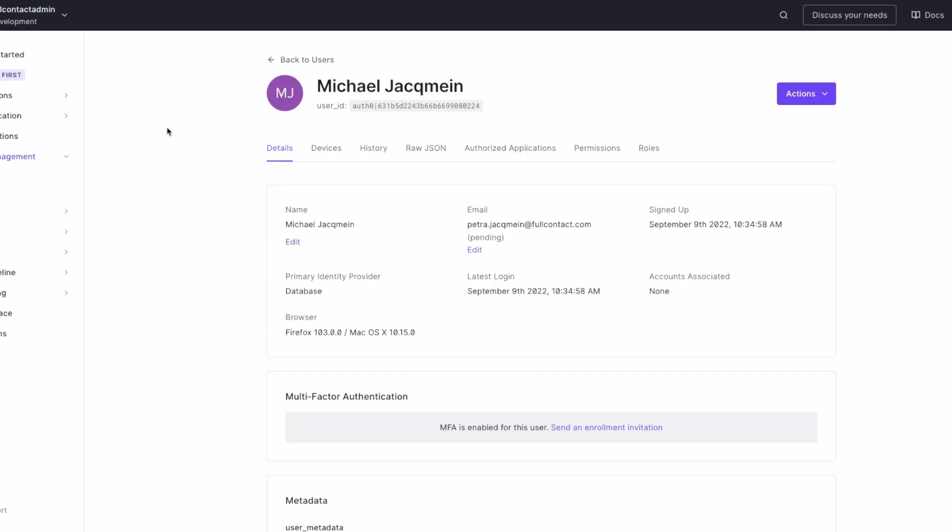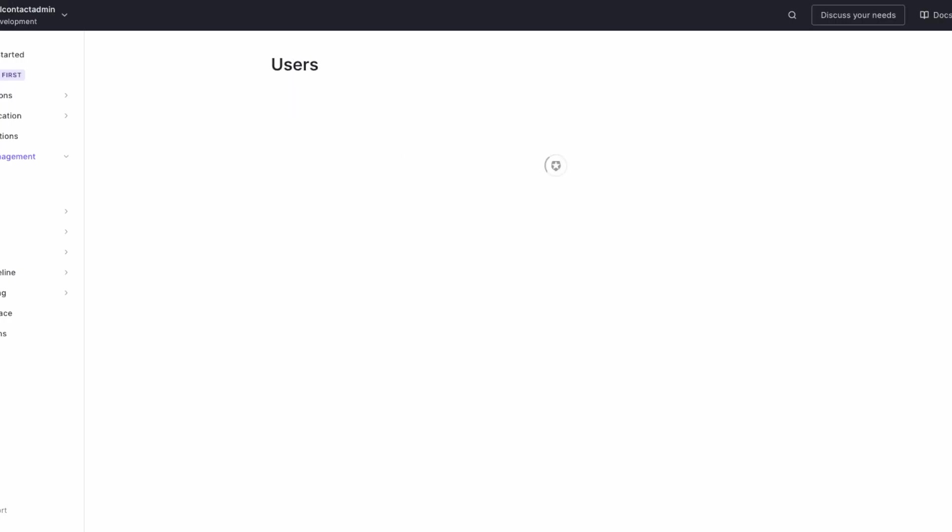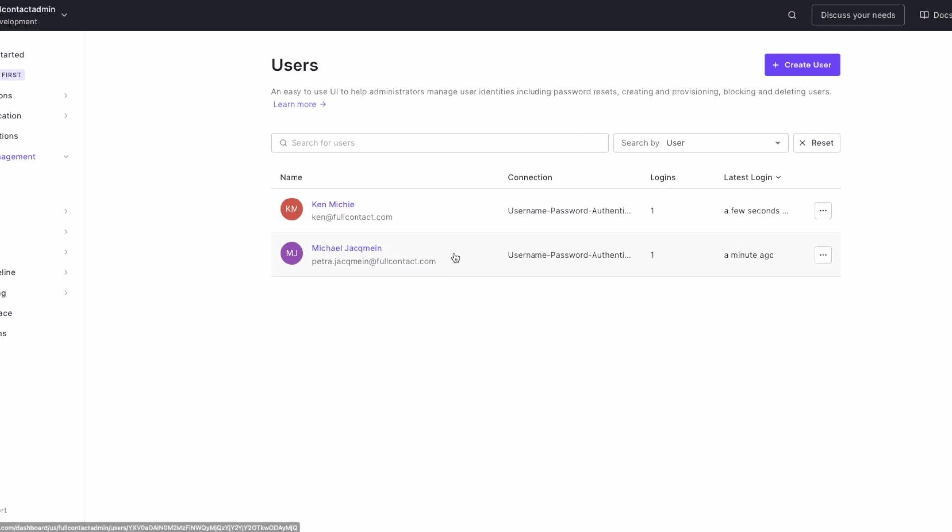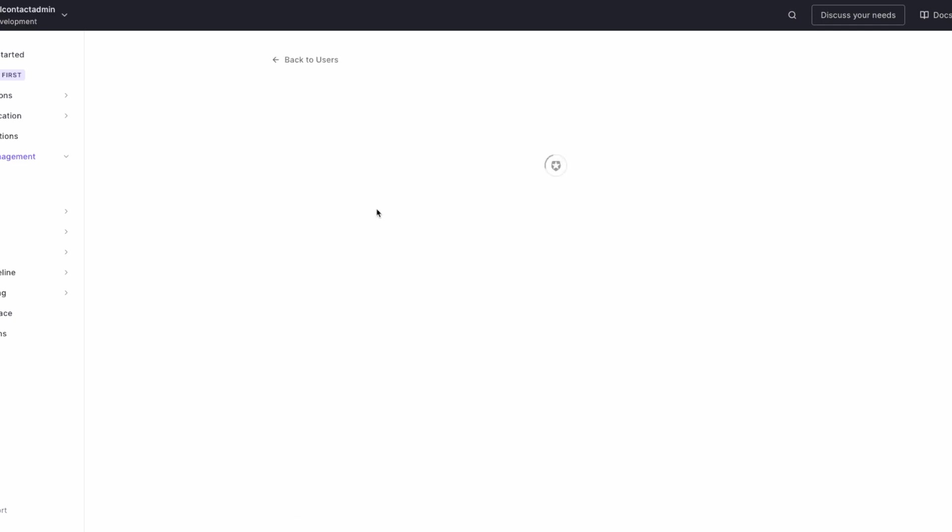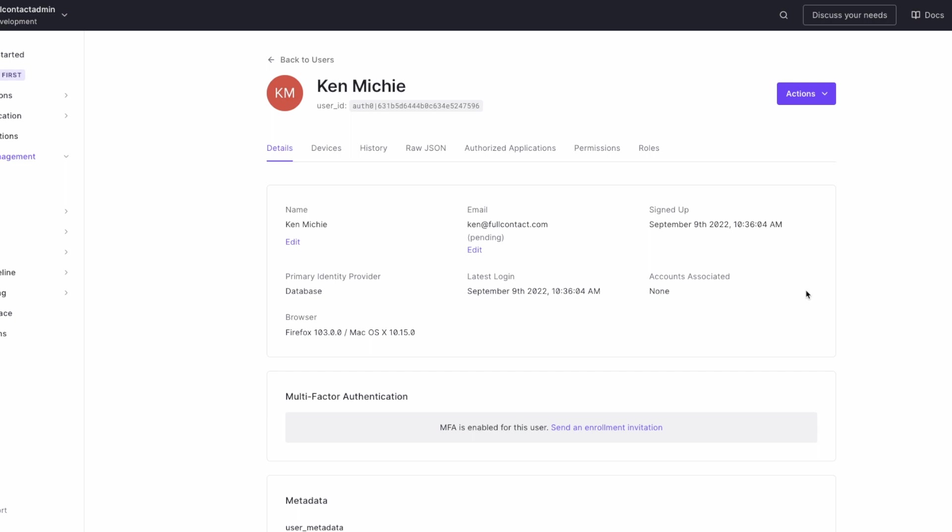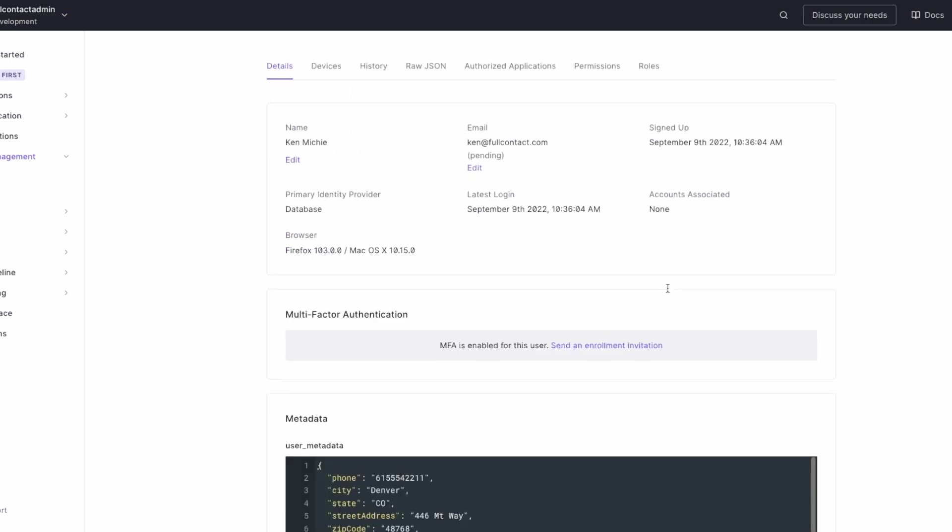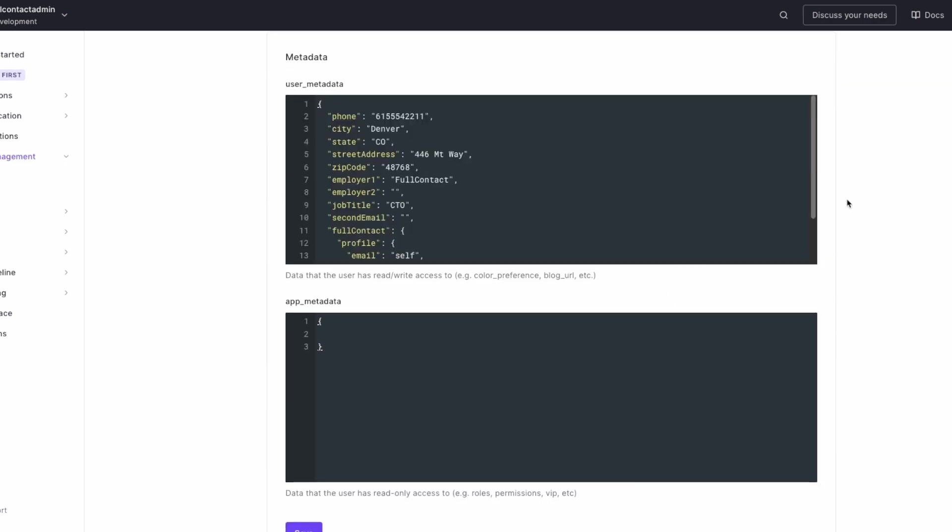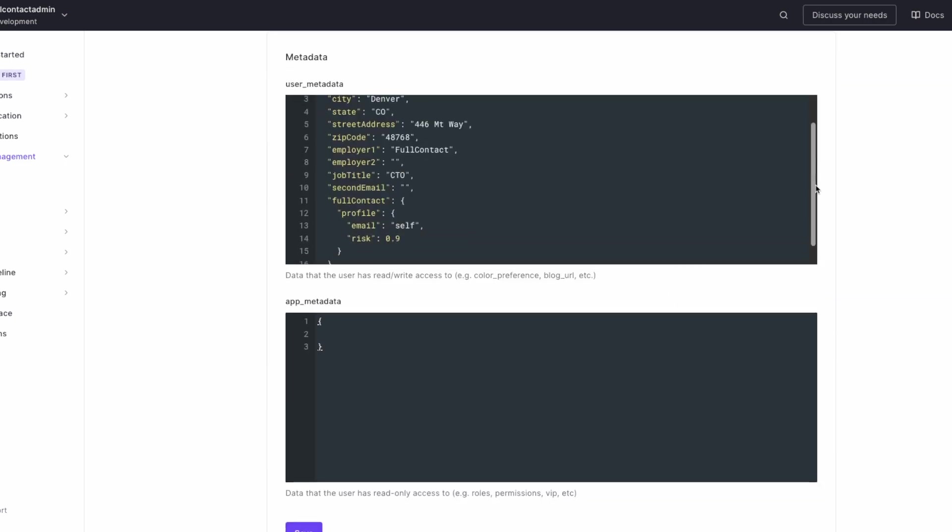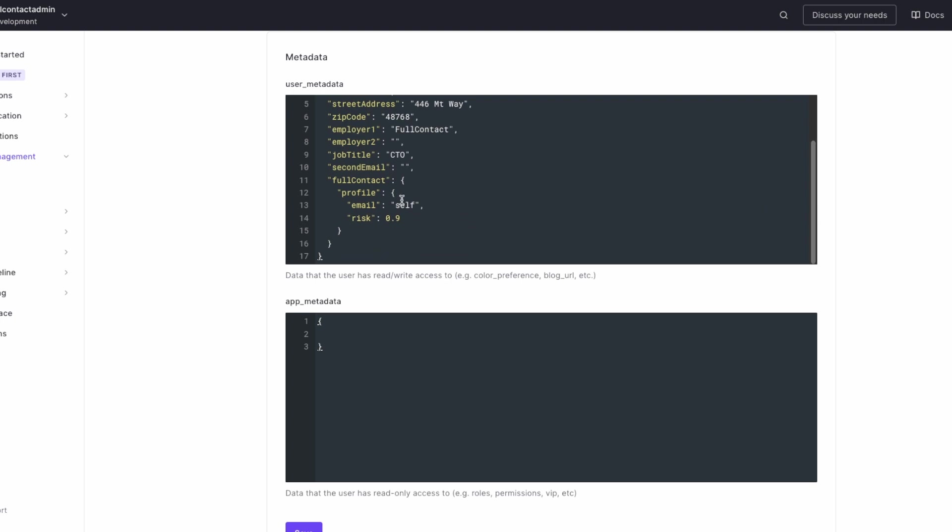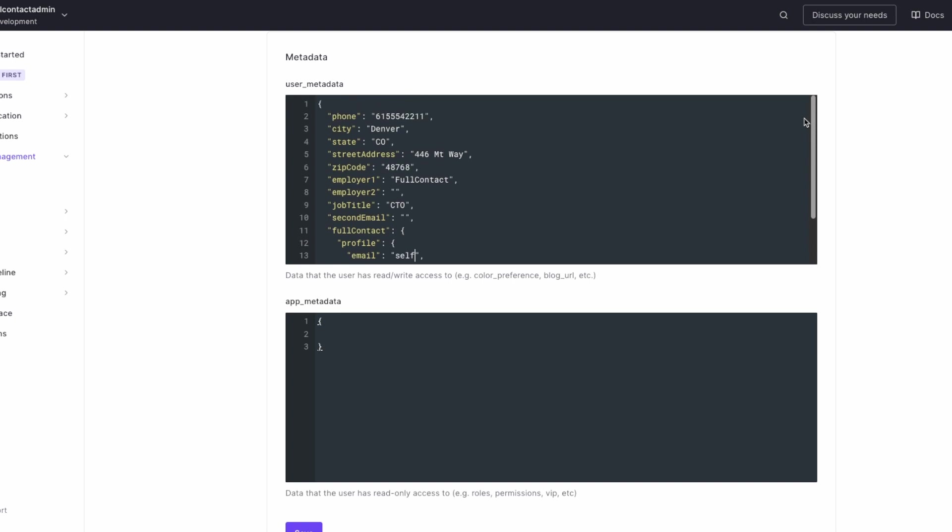If I go back to the user details on Auth0's platform, we'll see a second user. This one's metadata has a Full Contact section as well, but this time the email returned as 'self,' which means that the risk is a lot lower and he was allowed to pass.